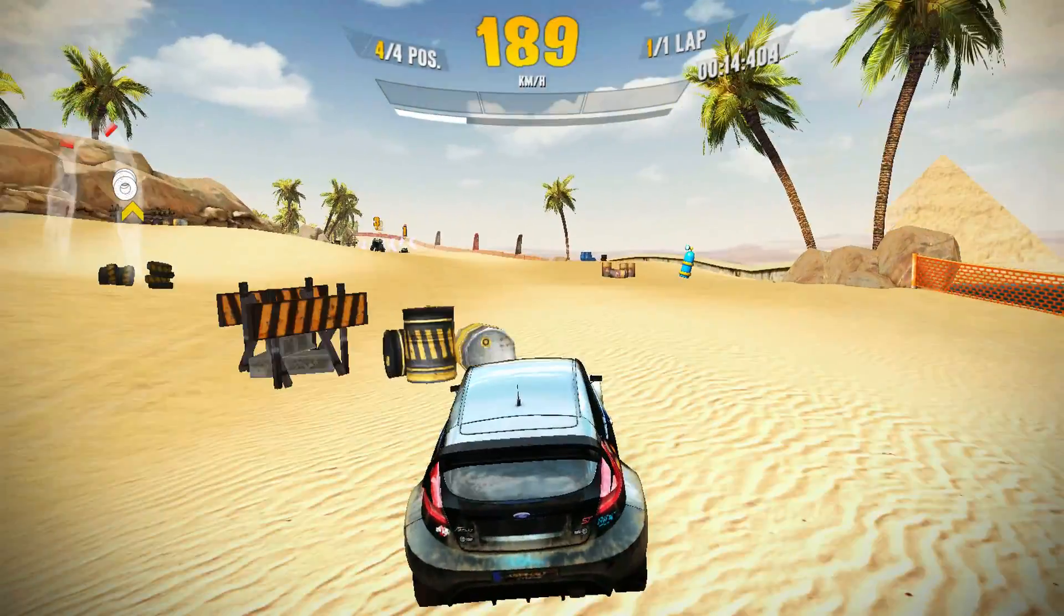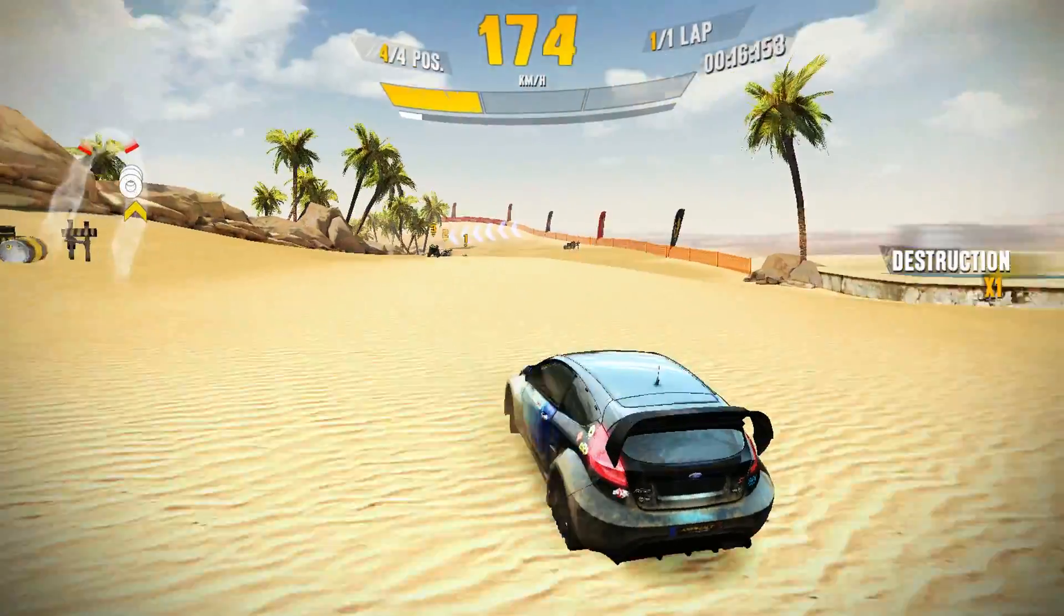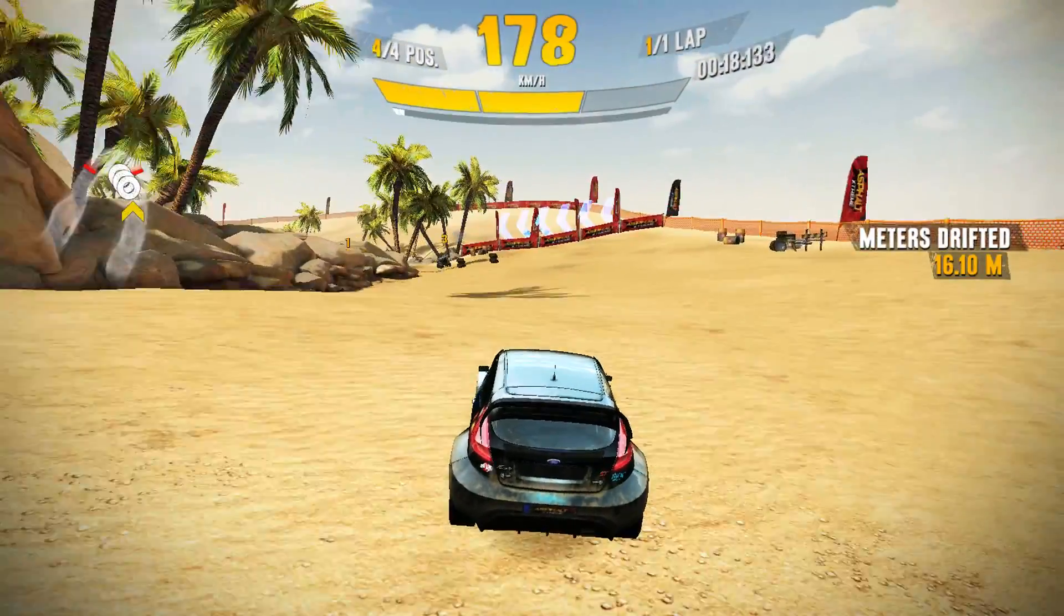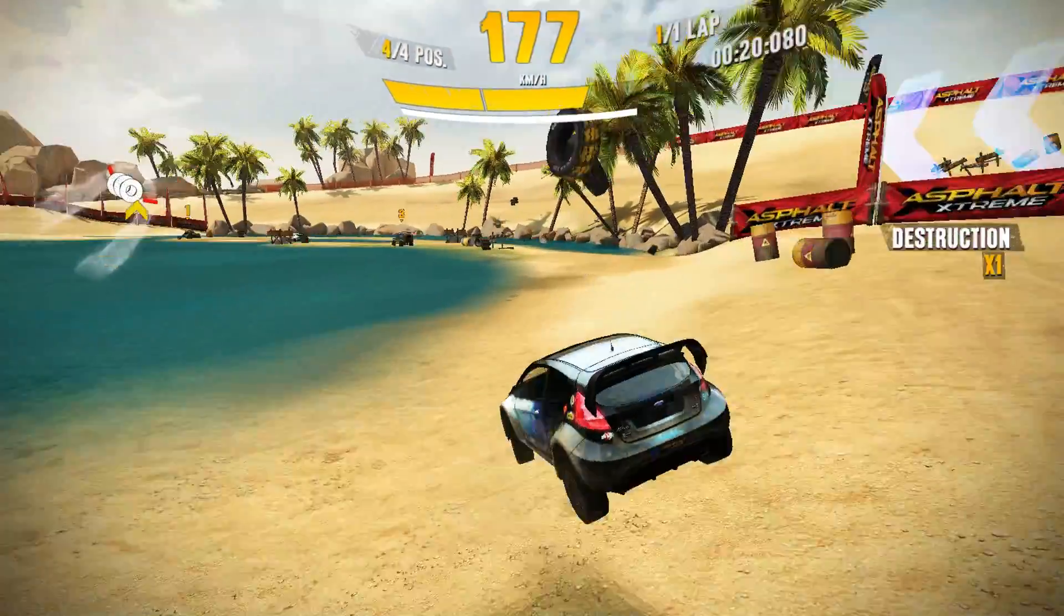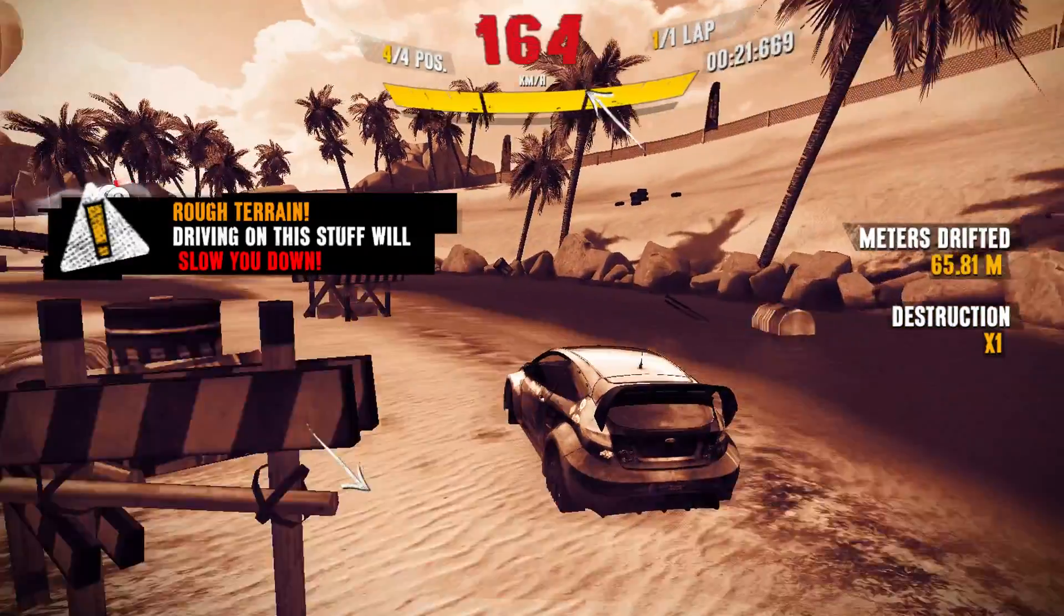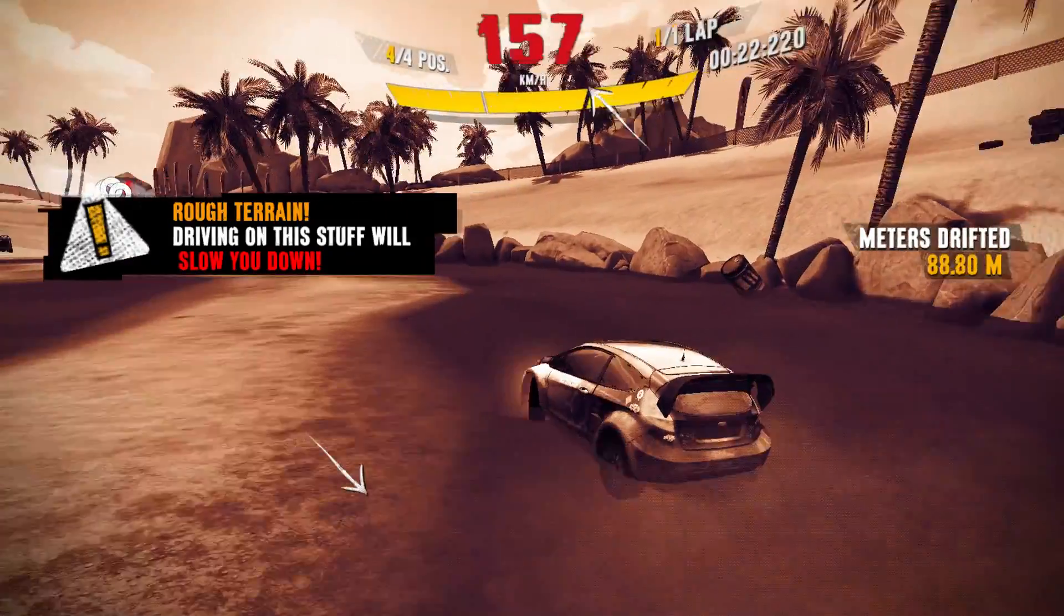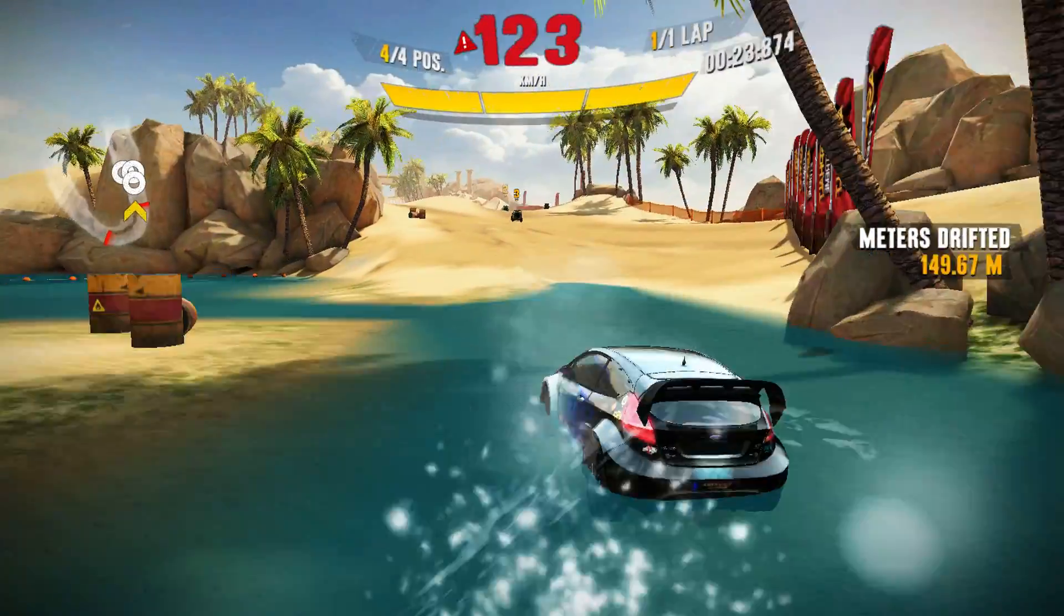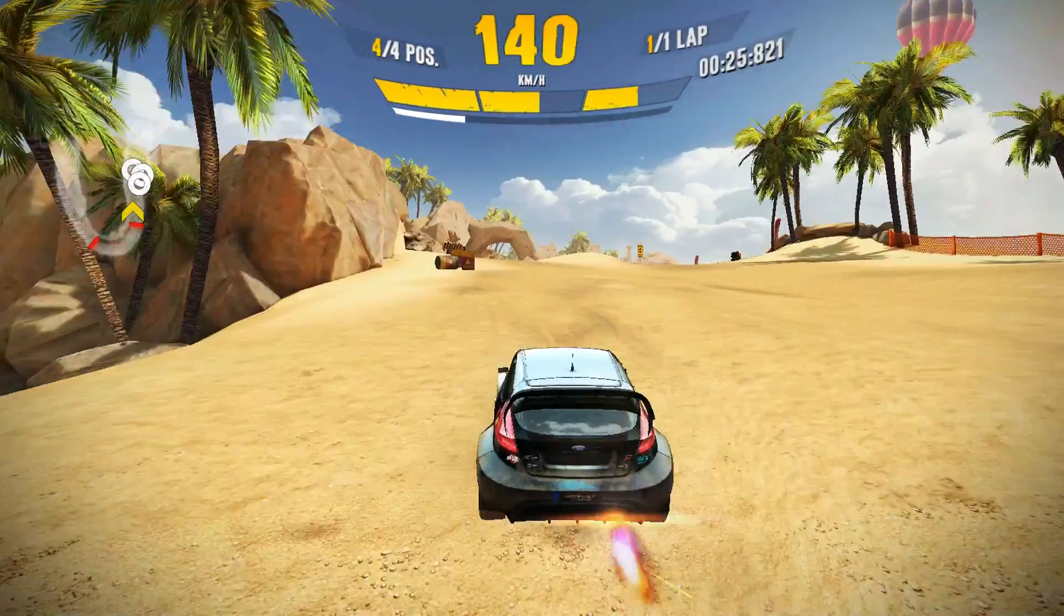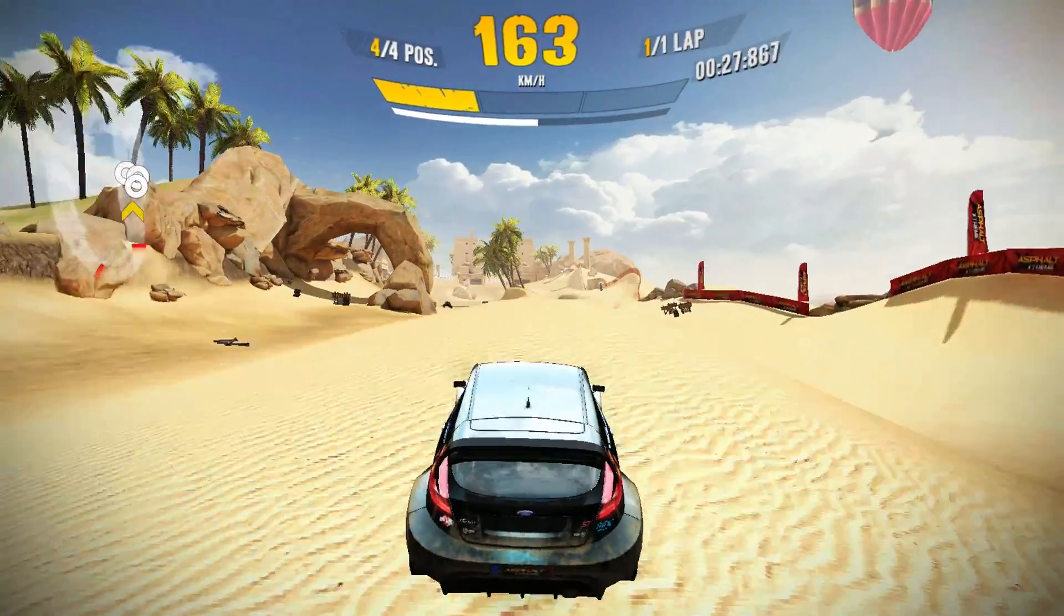Especially when you hit the nitrous. And unfortunately, right now, in Asphalt Extreme, there is no option to turn the graphics down, which could help quite a bit.